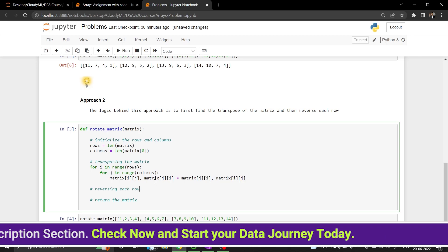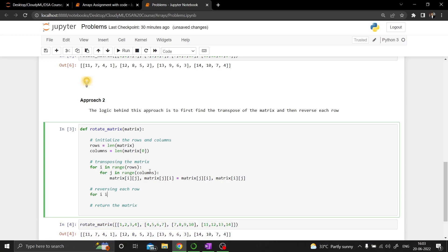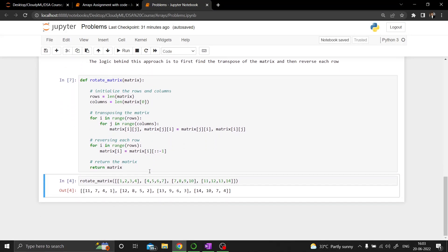After swapping to get the transpose, we reverse each row: for i in range(rows), matrix[i] = matrix[i][::-1]. We're using slice notation without specifying start and stop but with step -1 to reverse each row. Finally we return the same matrix in-place. Let us try to execute this.